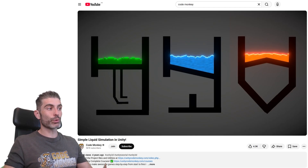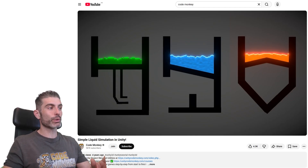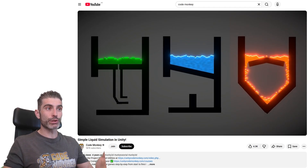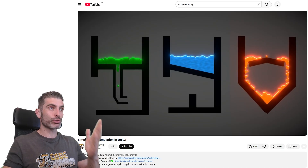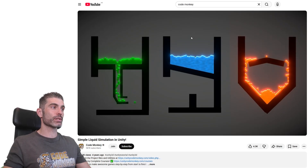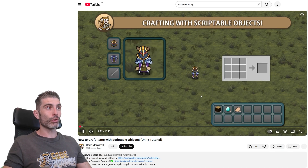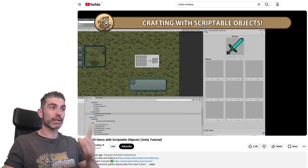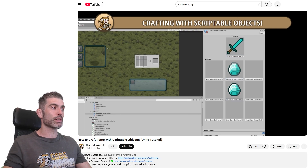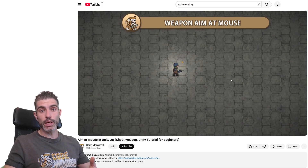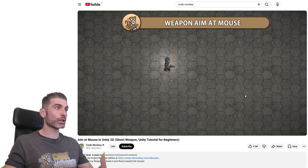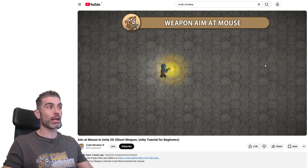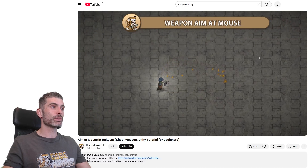For example, this nice one on how to do liquid simulation in Unity — you can download the project files, hit play, and see how it all works. Or this nice tutorial on how to make a crafting system just like Minecraft, but using scriptable objects. If you're working on a 2D game, you can download project files for this tutorial that shows you how to aim a weapon towards the mouse.